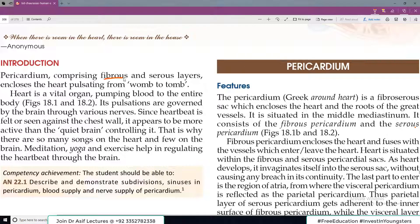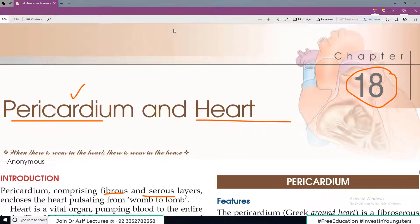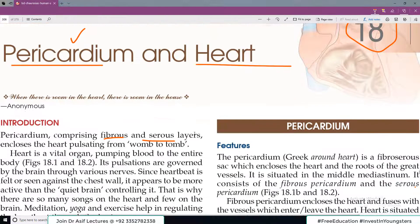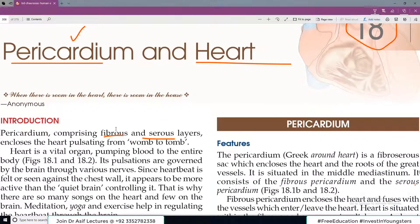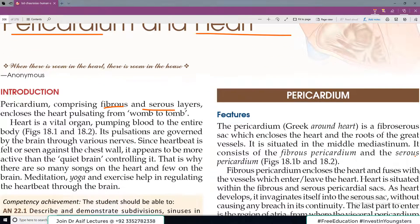Pericardium comprises of a fibrous layer and a serous layer. So for example, this is the heart — one is the serous covering and another is the fibrous covering which is a little tough. This is the pulsating organ which contracts and relaxes.